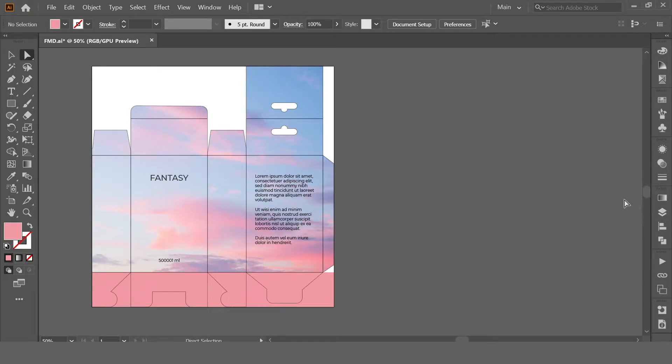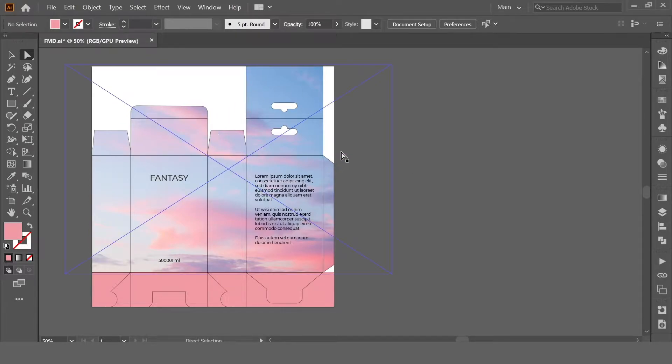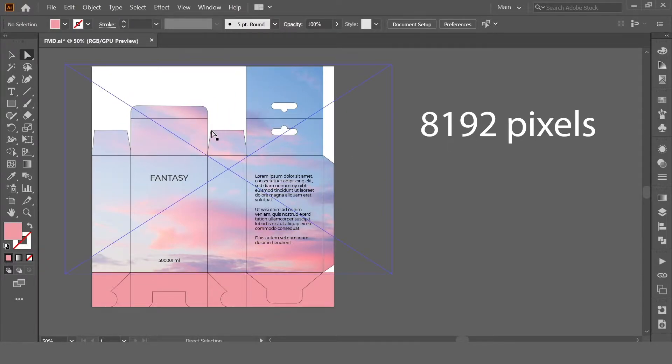Hello everyone, and in this video we'll talk about how to save Adobe Illustrator design files in more than 8k resolution.